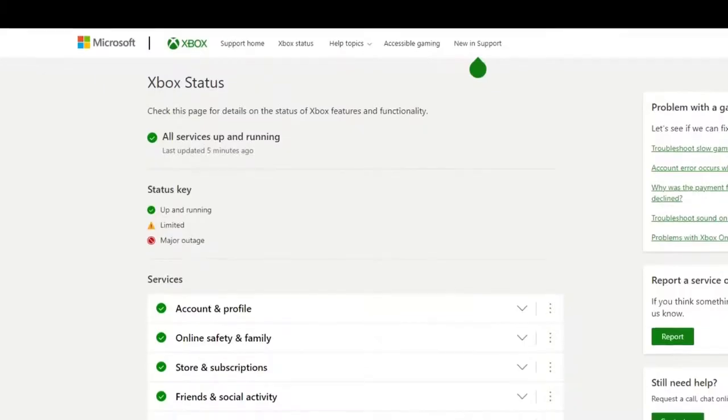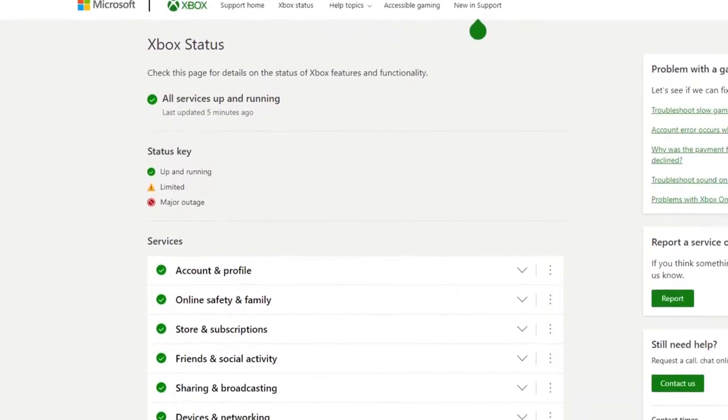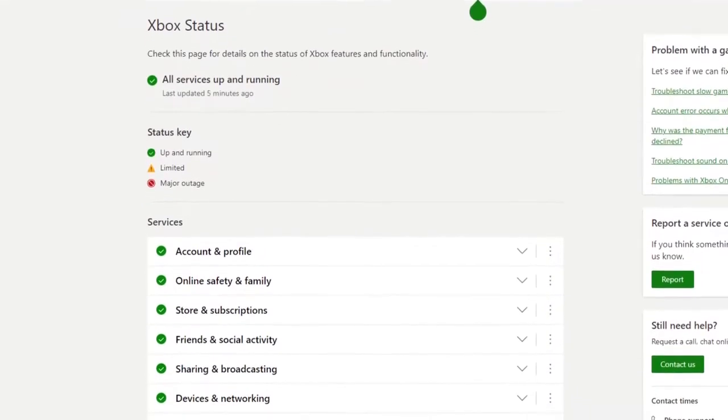Make sure to check if there are any server issues that affect games, multiplayer, and features such as party chat in the official Xbox support site.